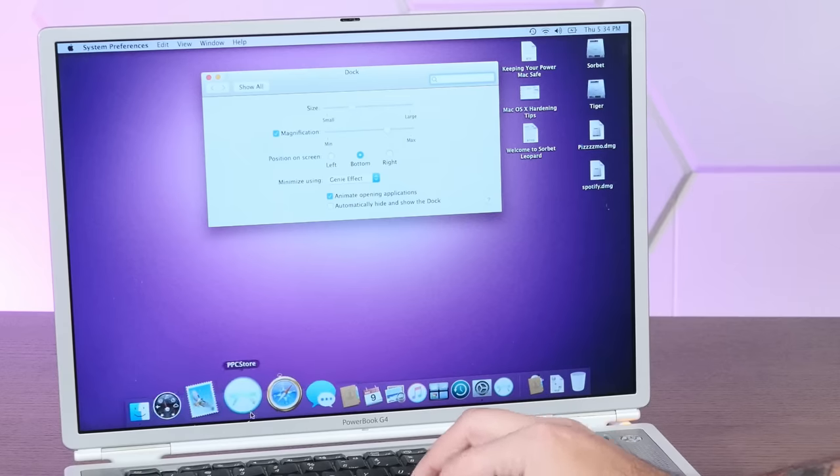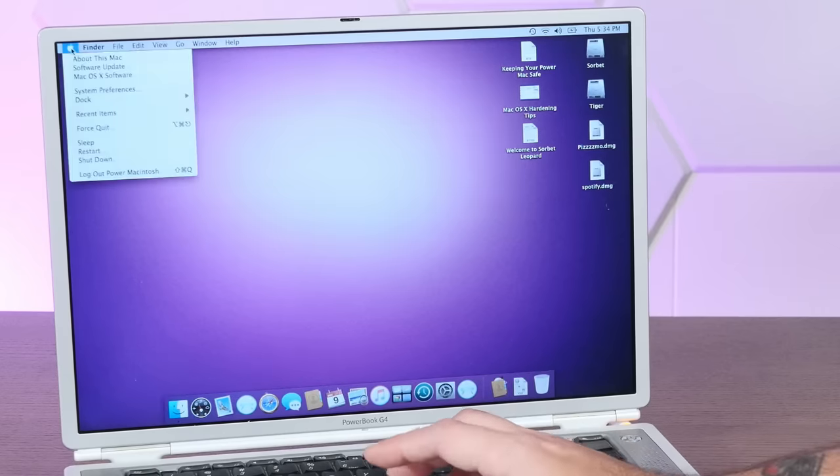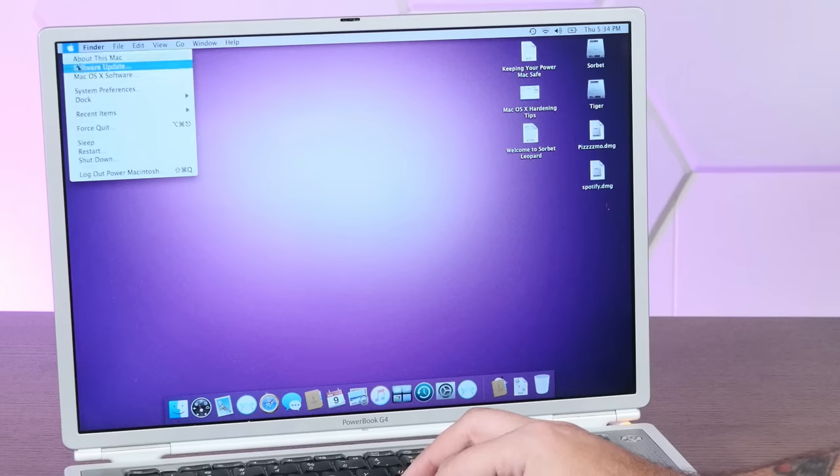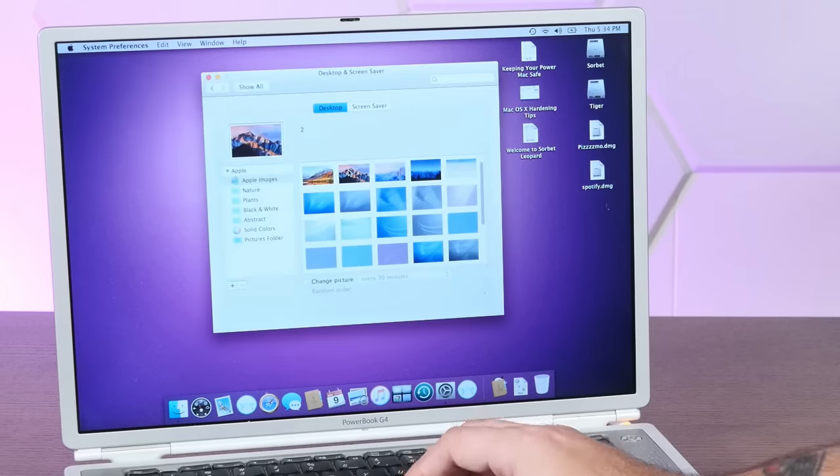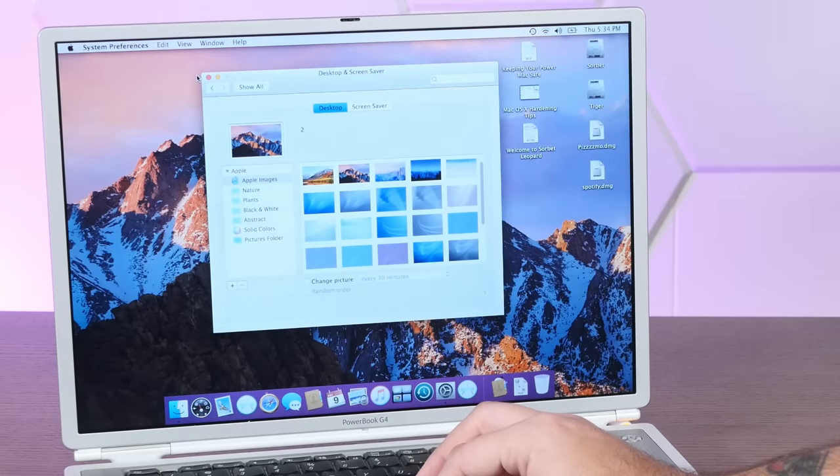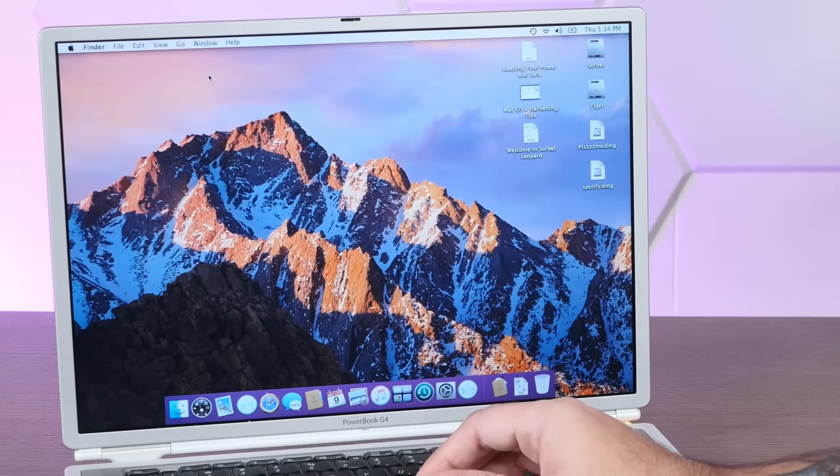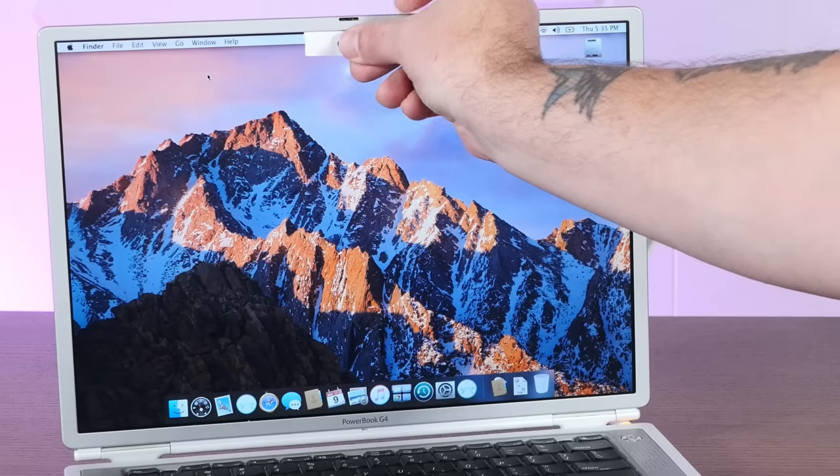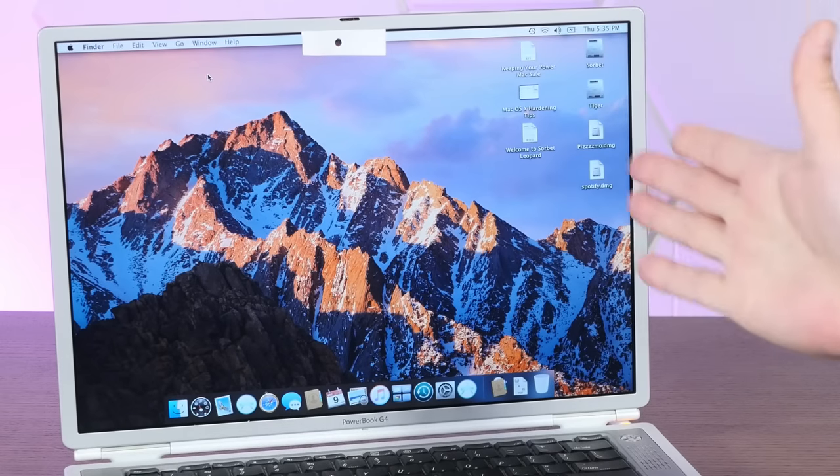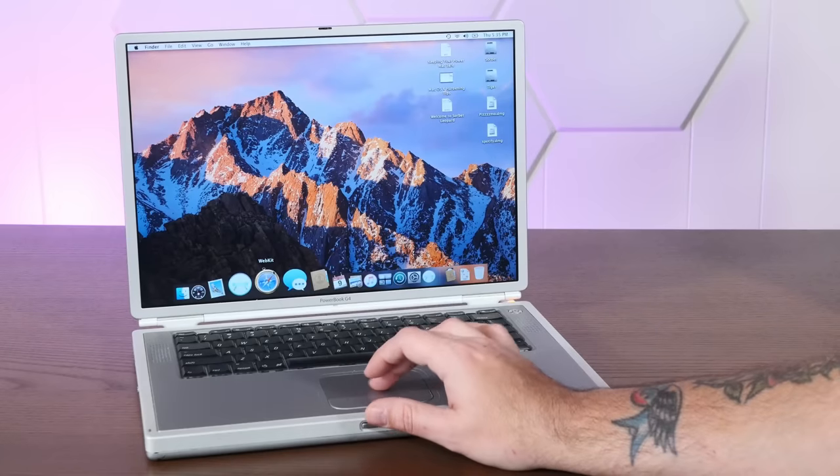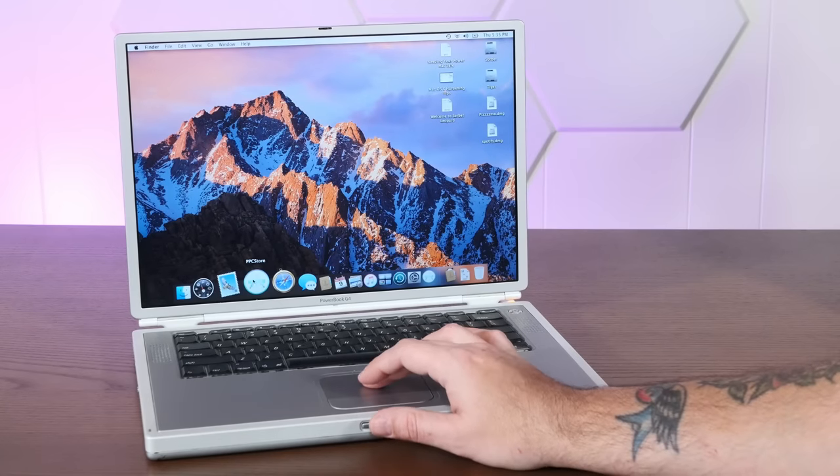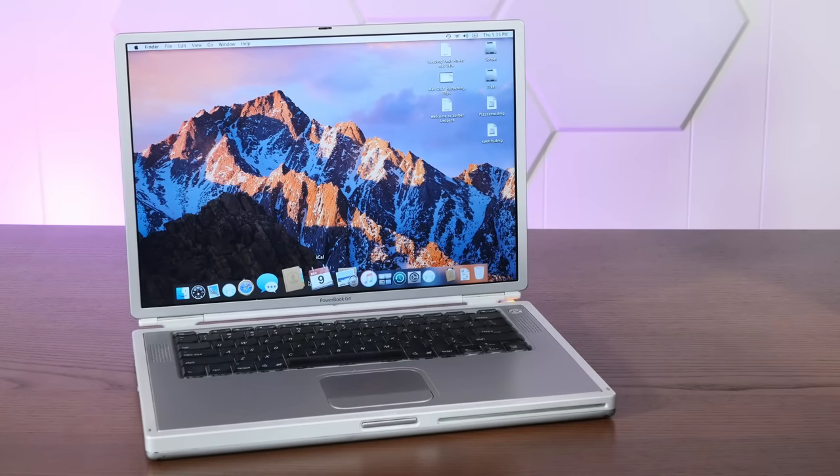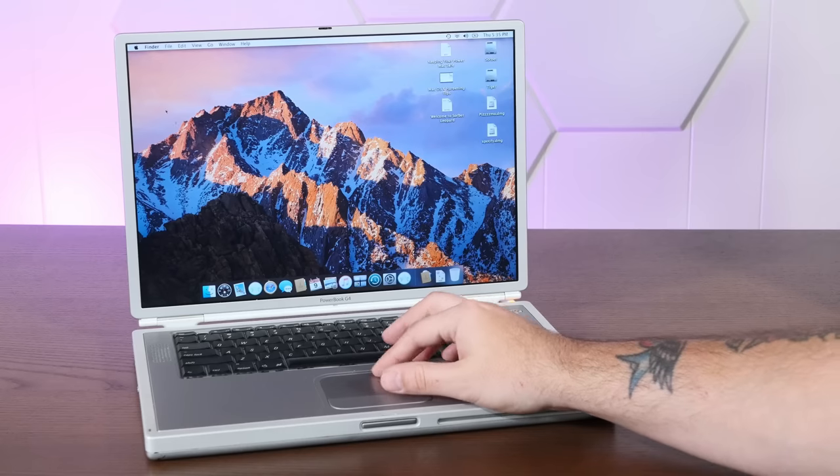And yeah, that's pretty smooth. Let's push this illusion even further. Sorbet Leopard helpfully includes some modern Mac OS wallpapers. Yeah, and check it out. Now you could really convince your friends that this is an M1 MacBook Pro. But yeah, this is pretty fast and responsive, much more so than I remember Leopard being on this machine. Again, being at the base minimum specification to run Leopard per Apple.